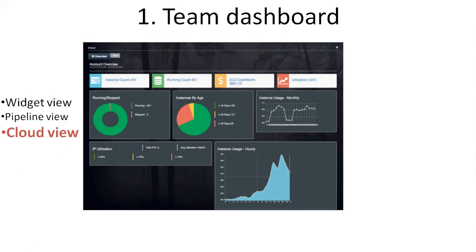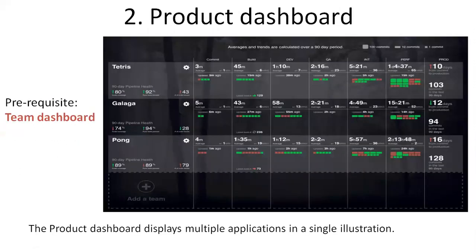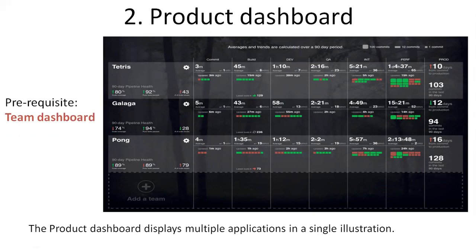Now let's go to the product dashboard. Product dashboard displays multiple applications in a single illustration. This is mainly used for the manager's view. You can see there are three sample applications: Tetris, Galaga, and Pong, and the corresponding metrics are displayed here.